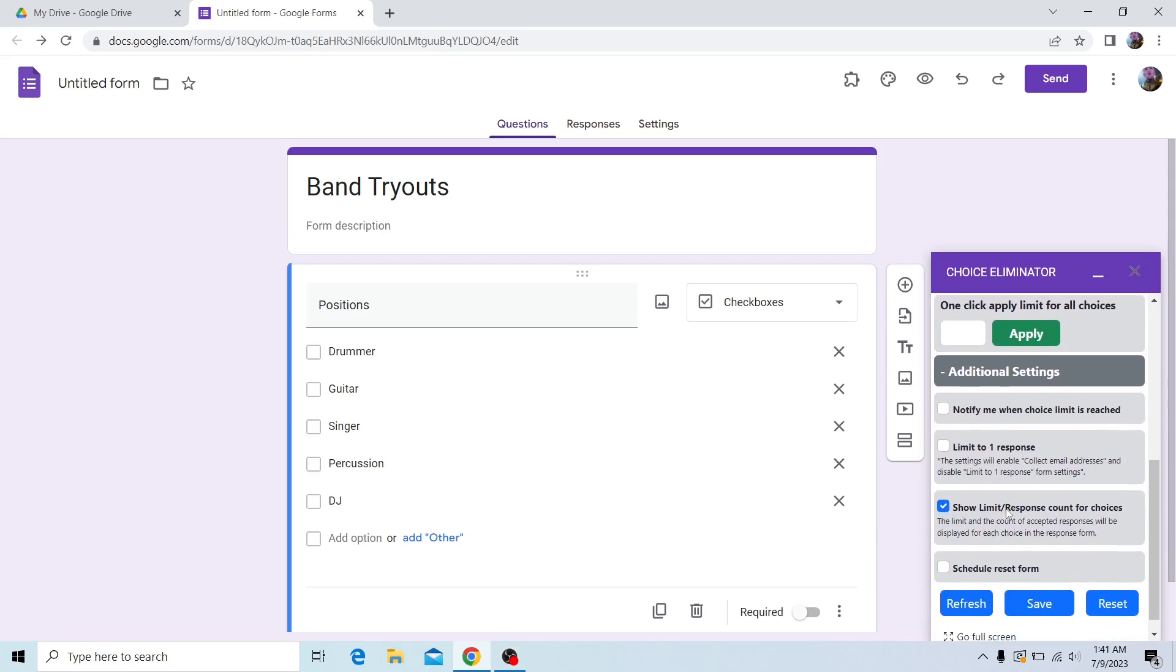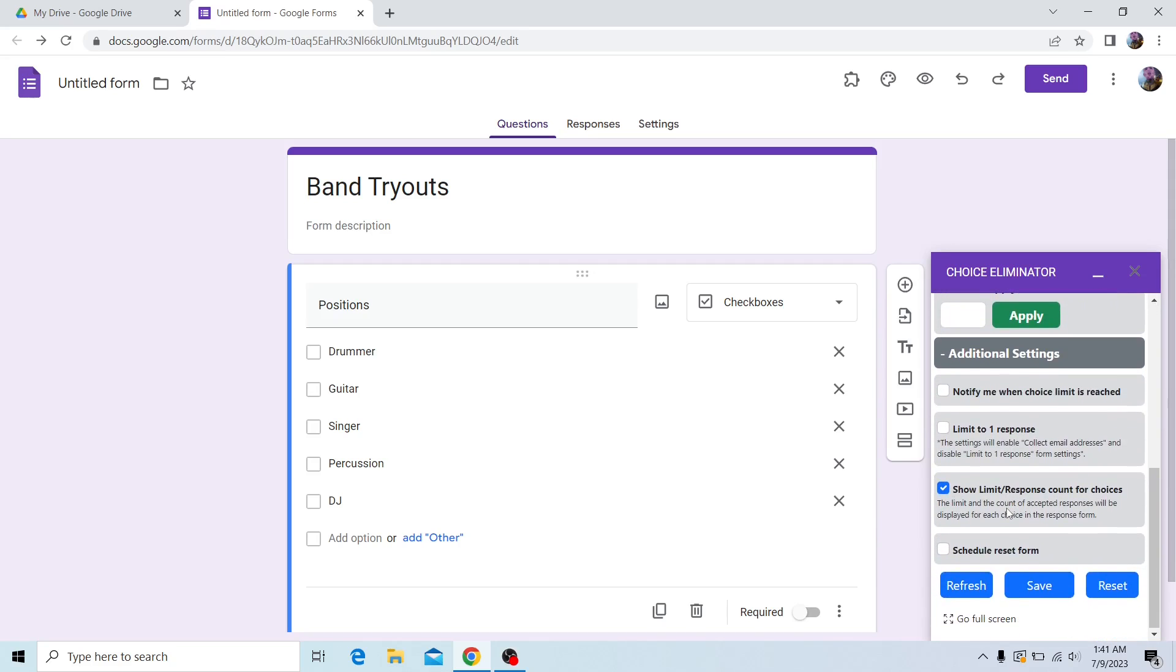you want to scroll down and check this box which says 'show limit response count for choices.' What this will do is once you click on save and go to the form itself, it will show how many responses there are and the limit for each option. Let's click on save.